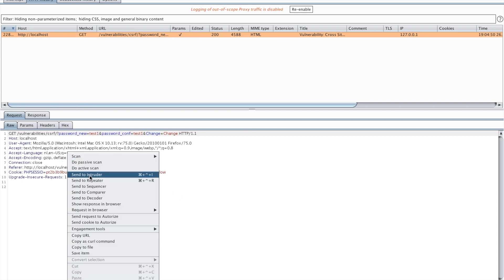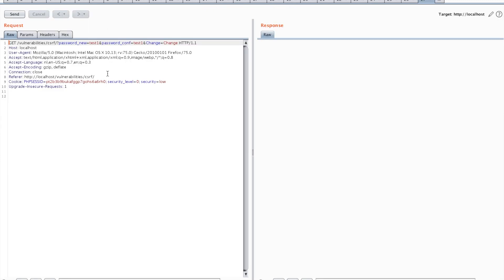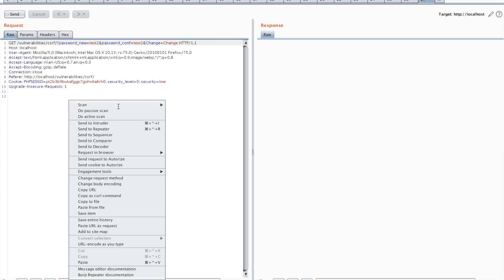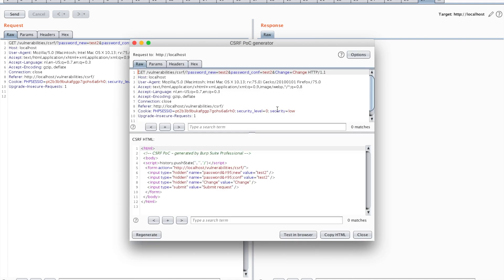I'm going to send this request to my repeater and change the password to test2. This is my Burp proxy repeater tab. I right-clicked in my request and then I can open my engagement tools and generate a CSRF PoC.